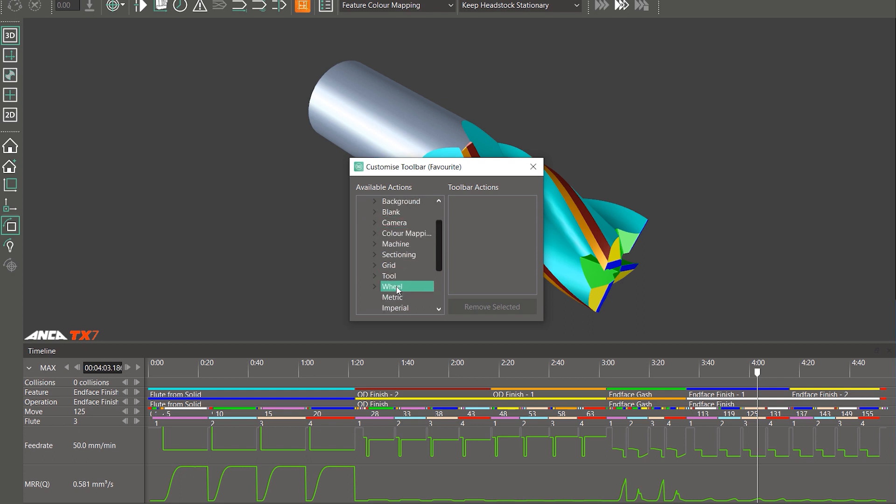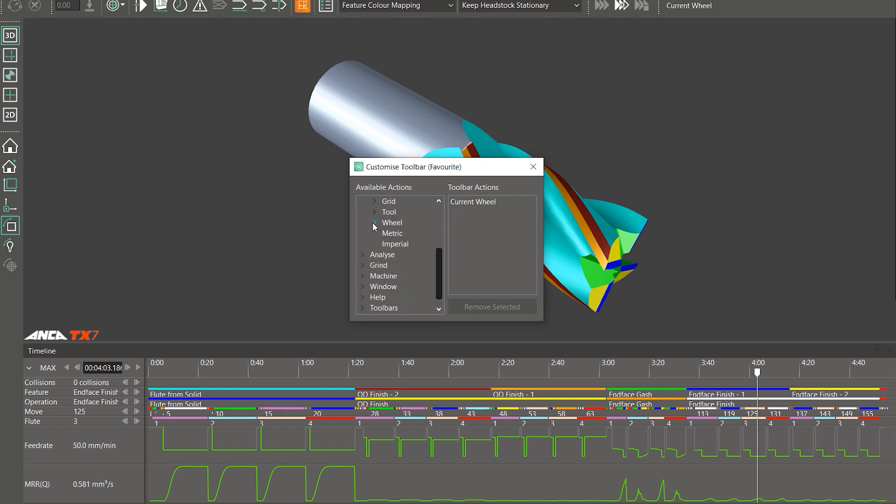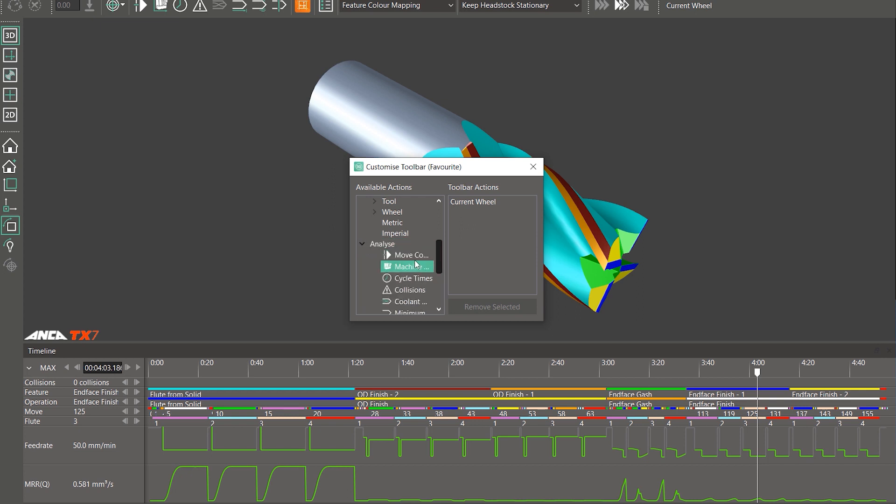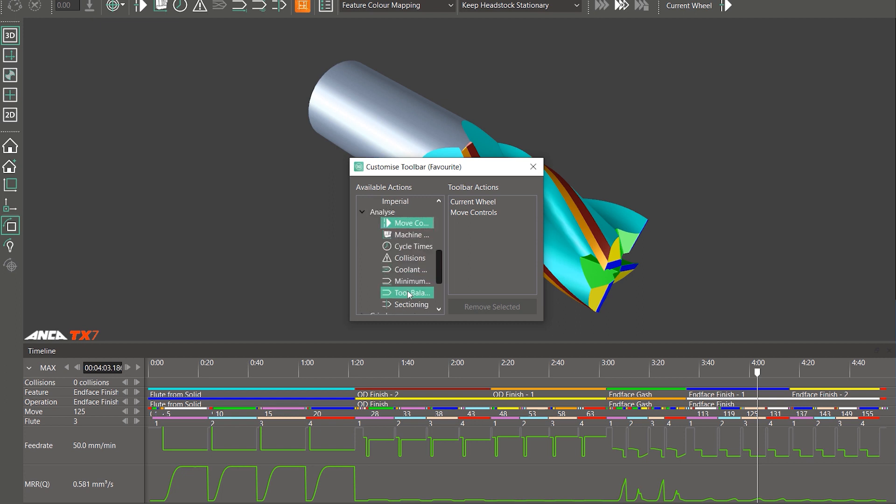In the wheel, for example, we normally use the current wheel so let's bring that across. Then we go back to the analyze. So the move control is something we use very often.